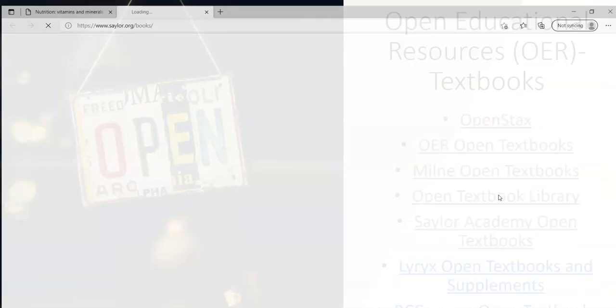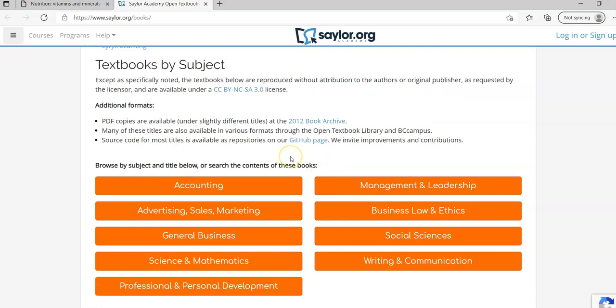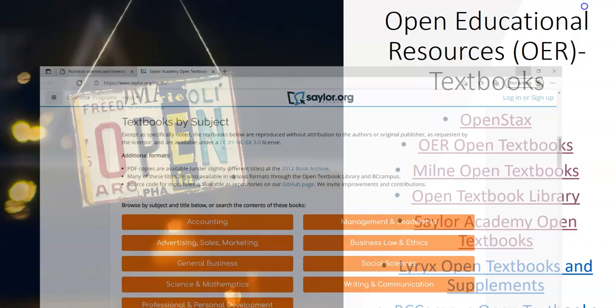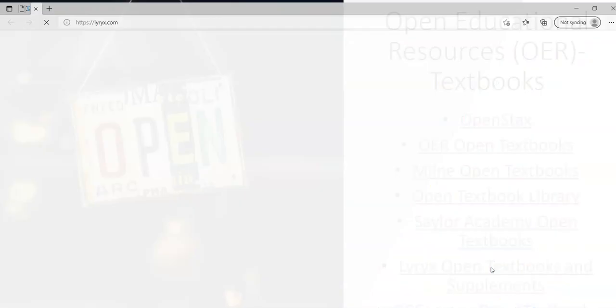I want to highlight a couple others more importantly. Open Textbook Library is another searchable. If you go down you'll be able to search by this. This gets into your advertising, sales, marketing, general business, professional personal development, business law, ethics, so those type courses will be really good to go to this.